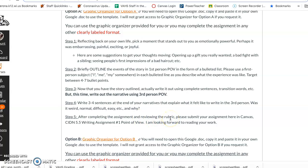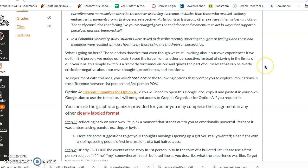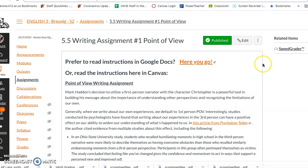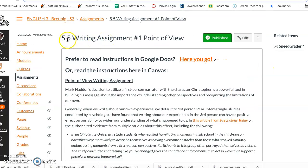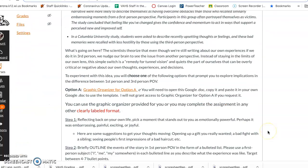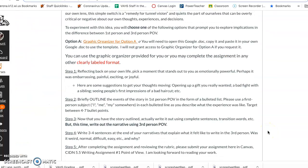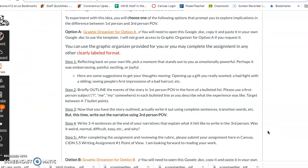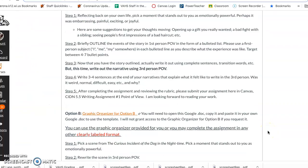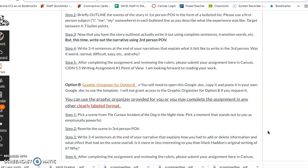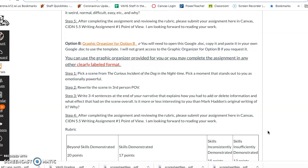After you're done going through that, you're going to go down to the rubric below, make sure that you meet all the criteria you want to get the score that you're looking for, and revise and edit as you need to and then submit it here to this assignment in canvas 5.5. That is option A, and that is where you take your own life and write about it from first and third person.